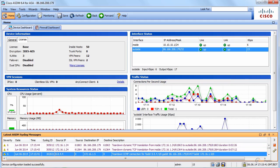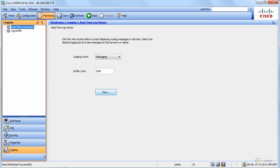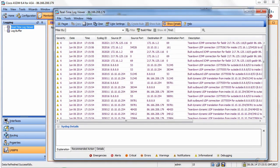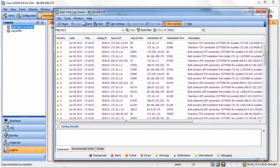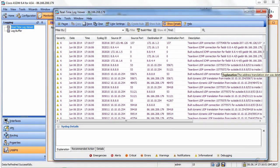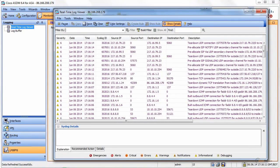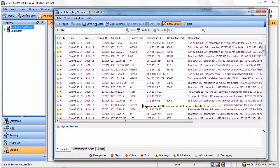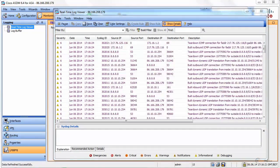Something I really like in ASA and ASDM is the live log viewer. You go to Monitoring > Logging and you can view it — it's awesome. It makes troubleshooting much easier because you can see what's going on on your firewall in real time. The best example is VPN: when you try a VPN connection, you will see all the logs right there.